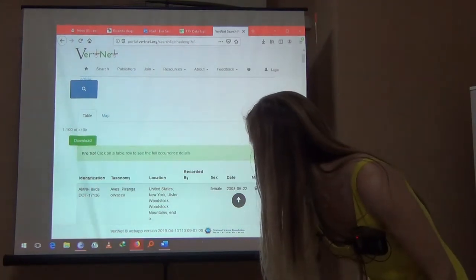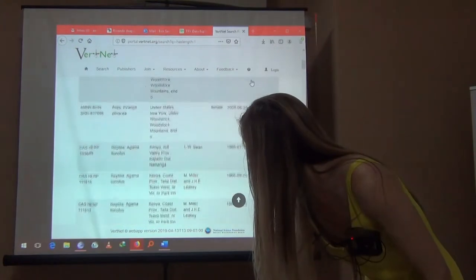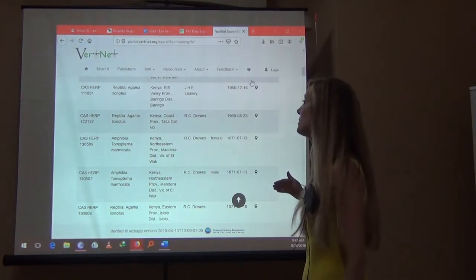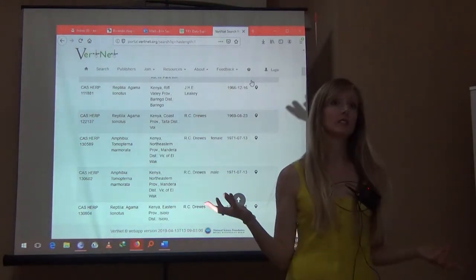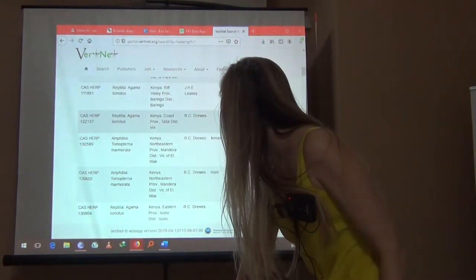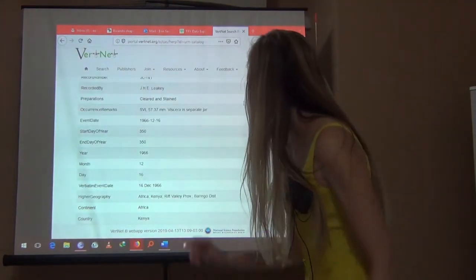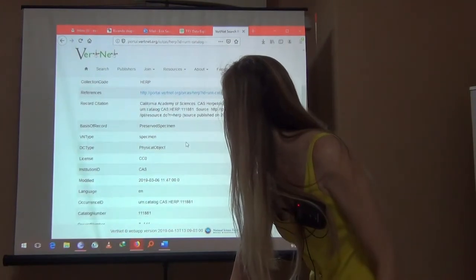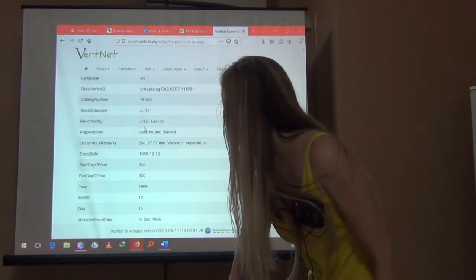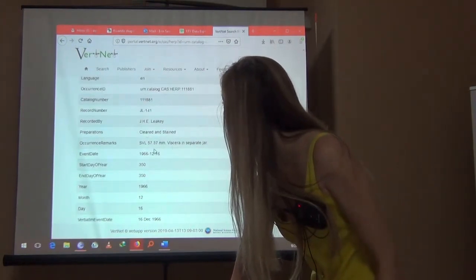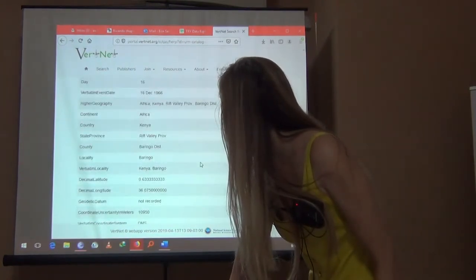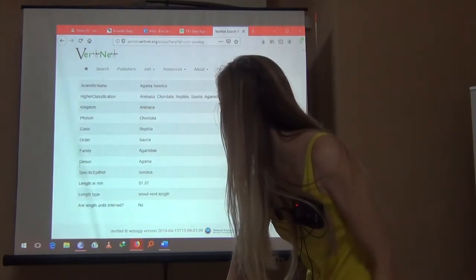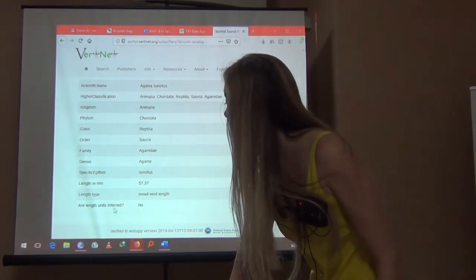It's actually quite a powerful resource for species trait information. If you click on a particular record — so this one is a reptile — you can see where it is held, the California Academy of Sciences. It's a preserved specimen, we know who recorded it, how it's preserved (cleared and stained), and how long it is. We know where it was collected — latitude and longitude — and we know its length: 57.37 millimeters, with the length type listed as snout-vent length.